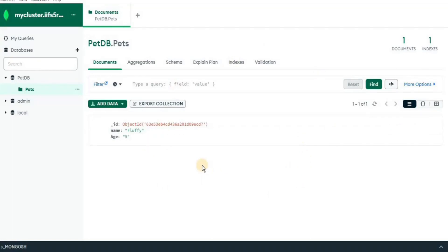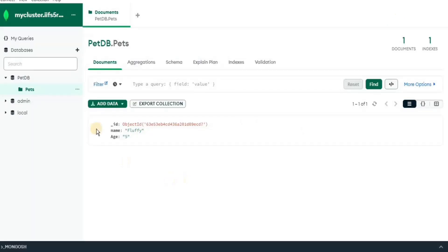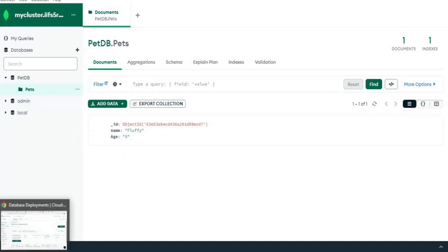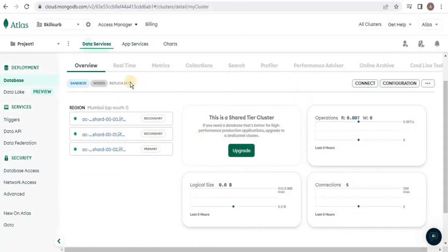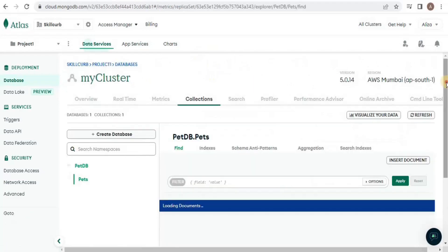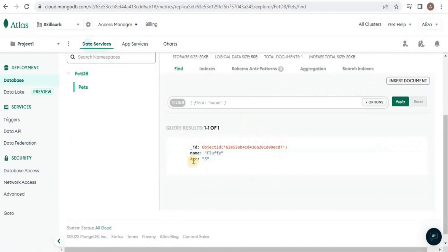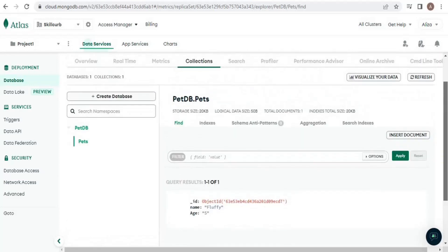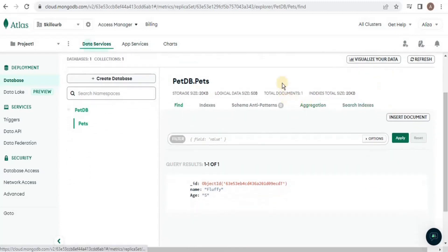In this video we are going to explore the table view in MongoDB Compass and MongoDB Atlas. Go back to MongoDB Atlas, click on the cluster name, and once you are within the cluster click on the 'Collections' tab. Inside the collection you will see that the database we created using MongoDB Compass has been created with the collection 'pets'. Clicking the collection will show the data inserted from MongoDB Compass. This is how you connect MongoDB Atlas to MongoDB Compass and insert documents.